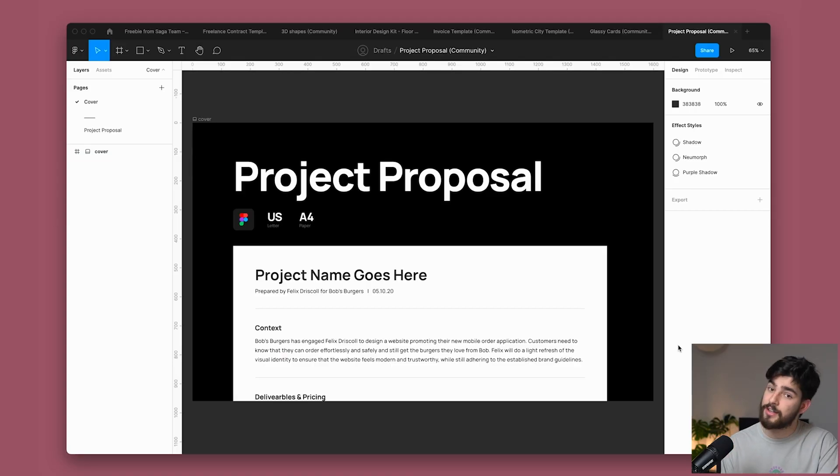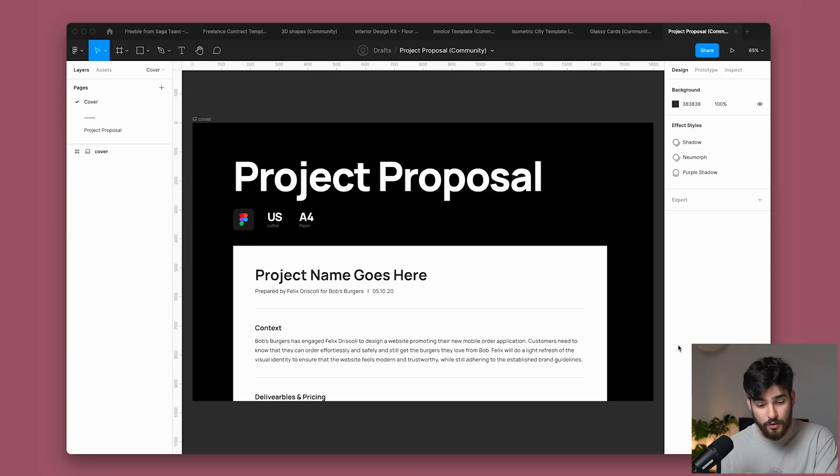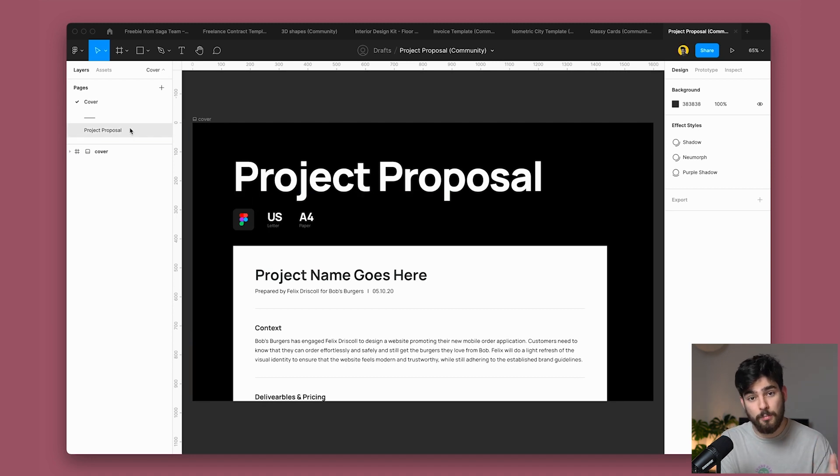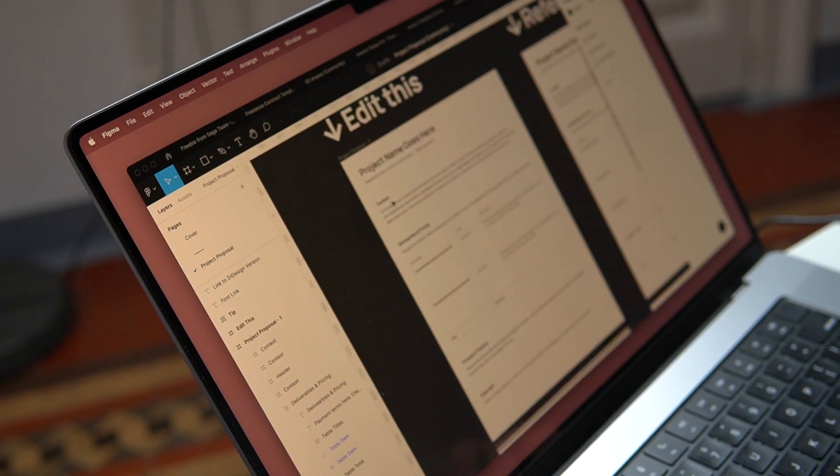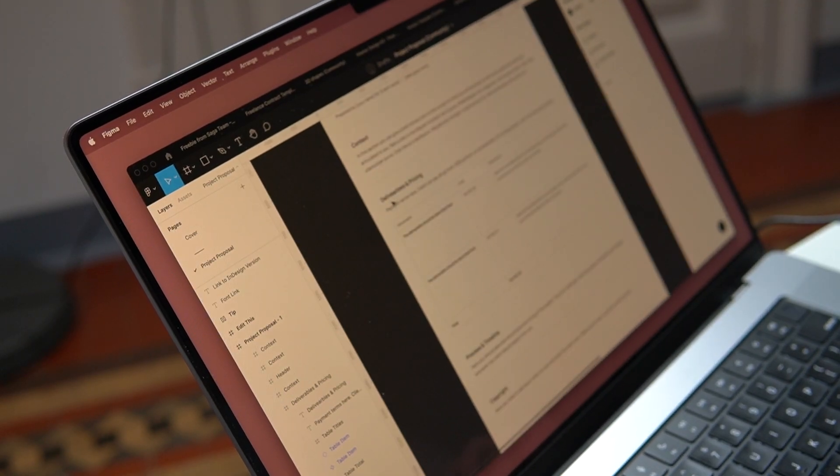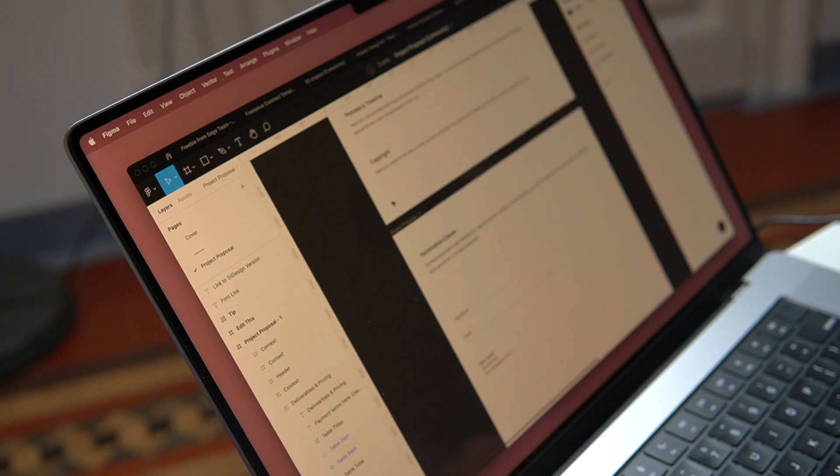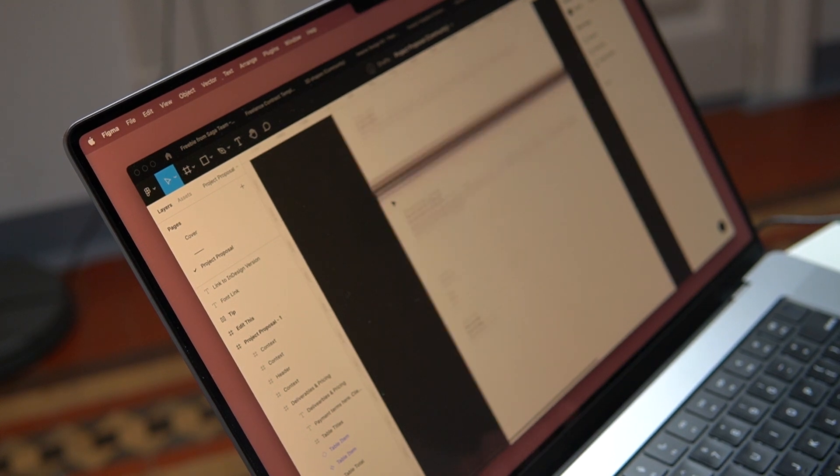So onto the next one. And the last one, project proposals, very similar to the previous one that we just covered for invoices, but this is directly dedicated for proposals. Now, proposals are one of the most important parts of getting clients and becoming a freelancer, because if you can create a good proposal, well, then you can land a lot of clients and close a lot of leads. Now, this is a very basic proposal and a very basic template, but if you can create a great outline for your client, well, then it's incredibly useful.